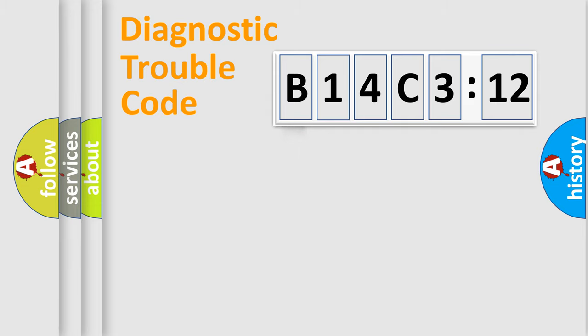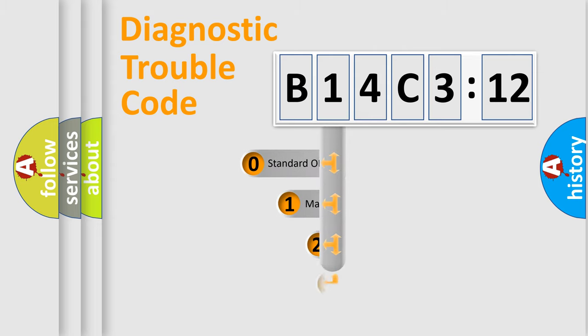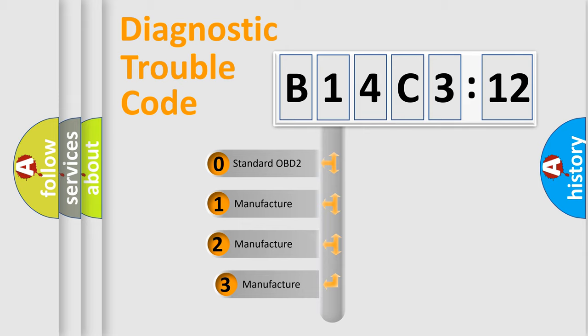Powertrain, Body, Chassis, Network. This distribution is defined in the first character code.